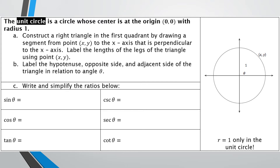The first thing I'm going to do, which is part A, is to construct a right triangle in the first quadrant. Here's our point xy, and I'm going to make a segment from the point xy to the origin, and then make a line straight down to the x-axis that's perpendicular — that's where our right angle comes from.